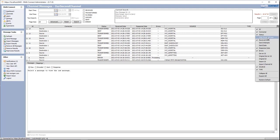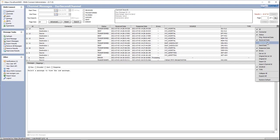Next we have the original received date, which is the original received date of the message. We also have received date — this is the received date whether we reprocess the message or use the original received date. We can also have the number of attempts to send the message, either from the source connector to the destination or the destination connector to the destination. We could also have send date, which applies only to the destination connector and is the most recent send attempt date and time.